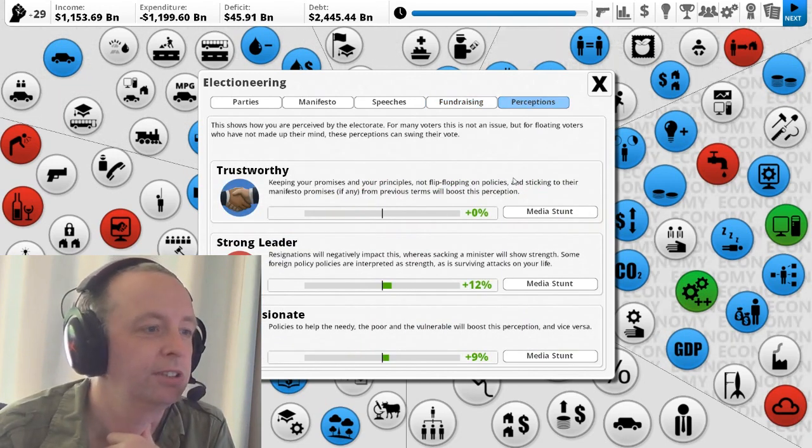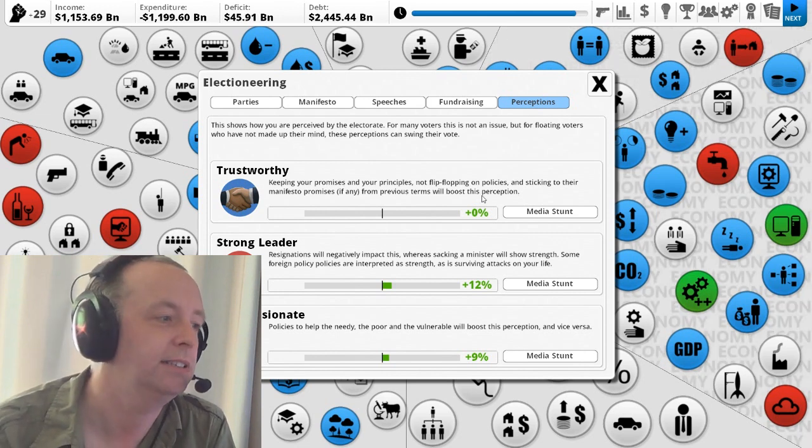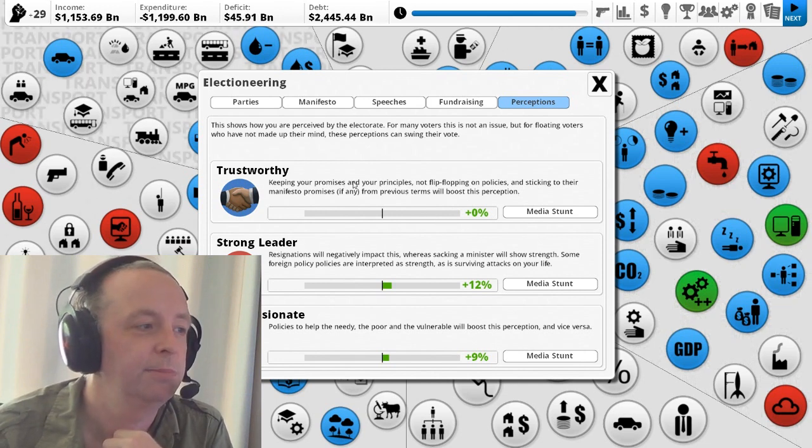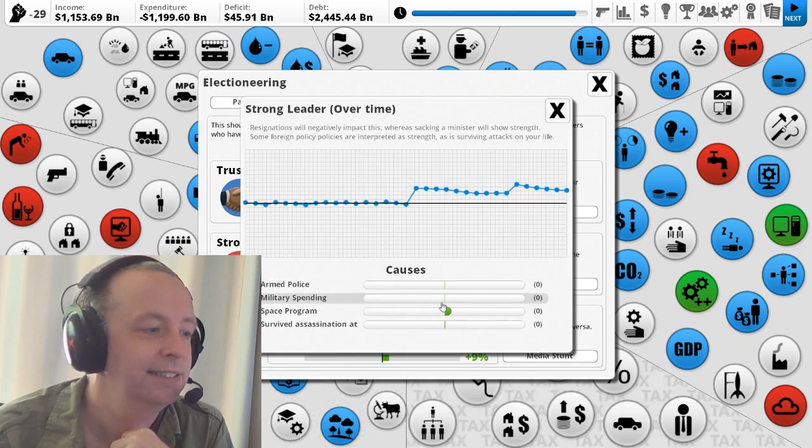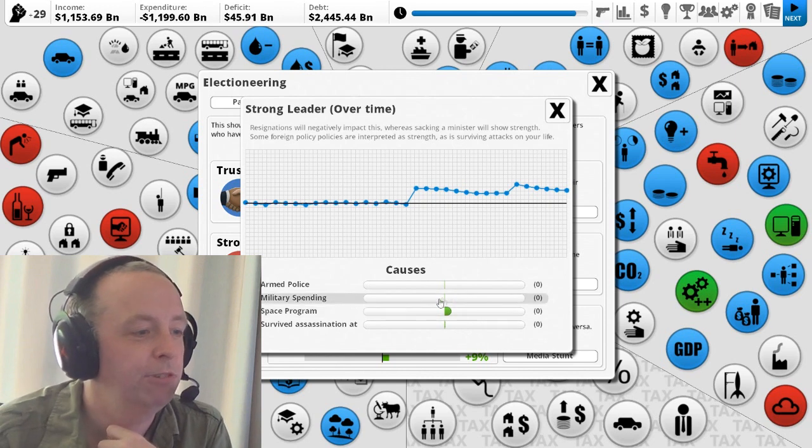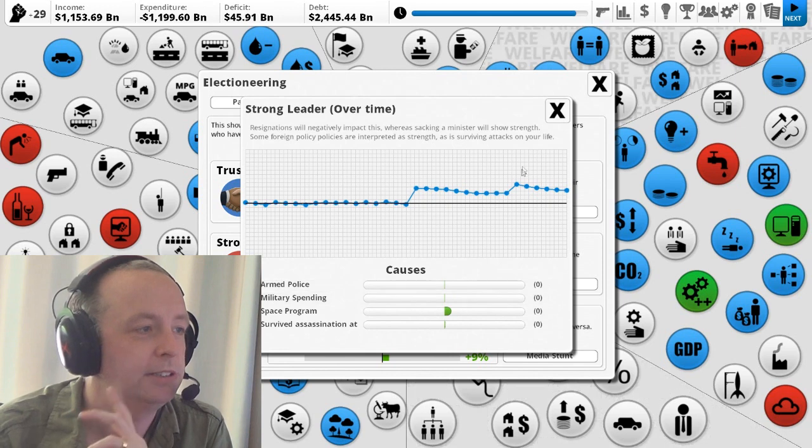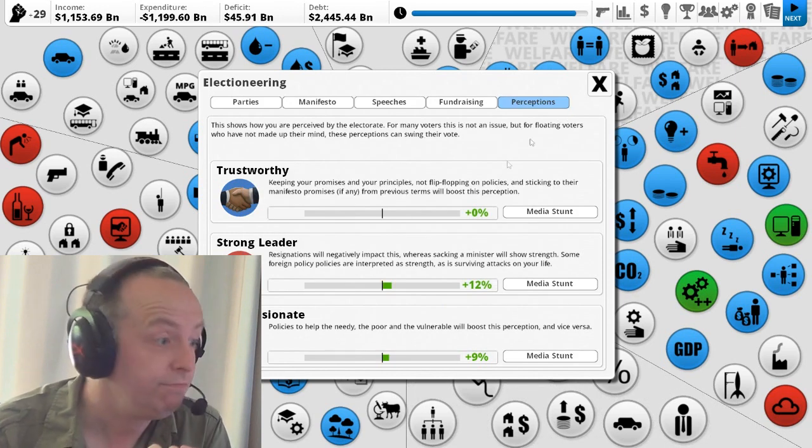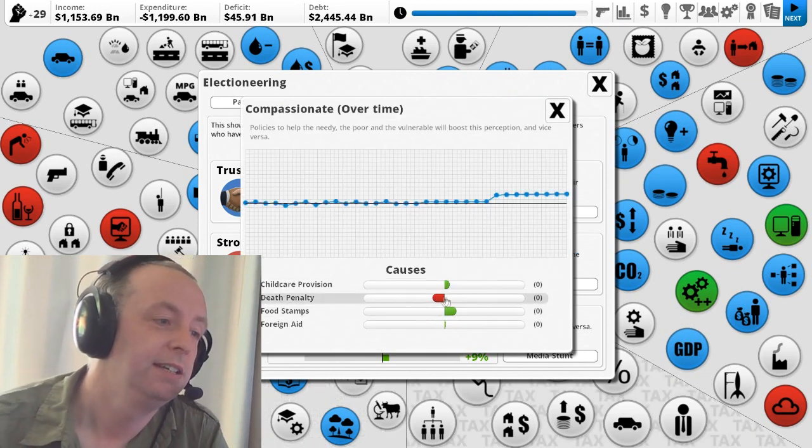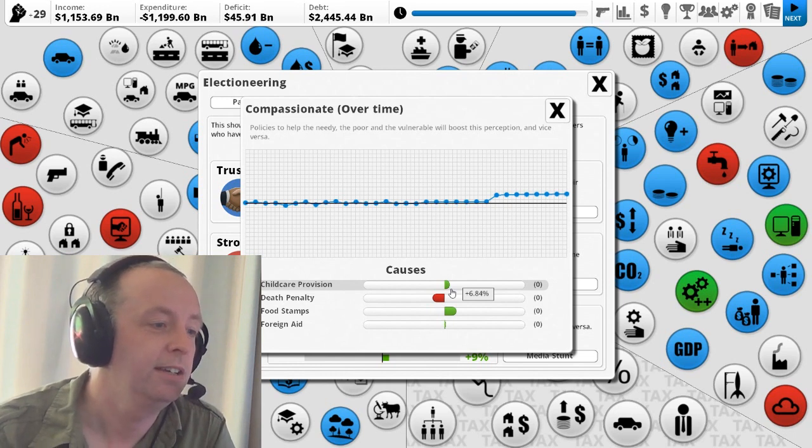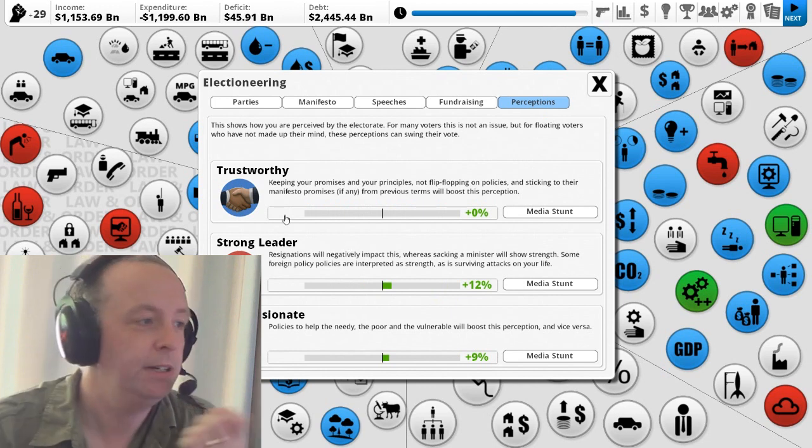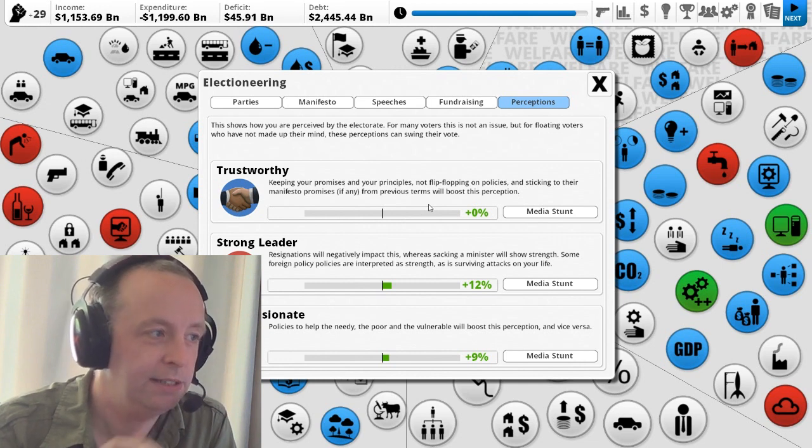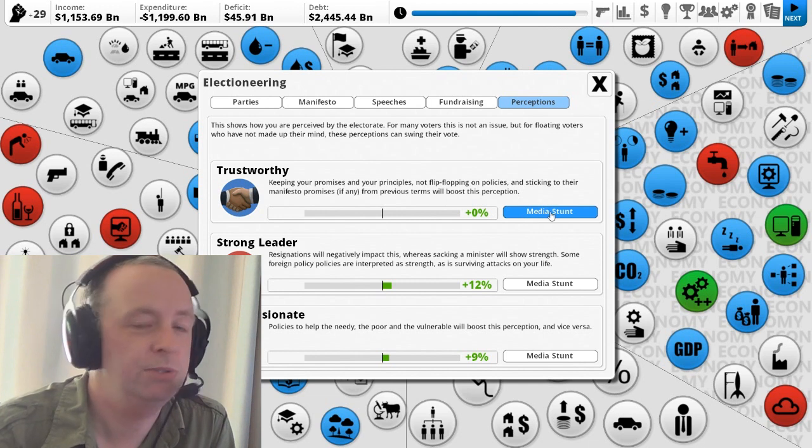So that's all new stuff. This is other new stuff. Perceptions. This is what the electorate think of me at an emotional level. Nothing to do with policies. They have no opinion on me in terms of whether or not I'm trustworthy. They do think I'm a strong leader and if I click here I can see I survived an assassination attempt. I've got a big space program. I'm probably a bit Vladimir Putin-esque in some respects with some of my policies. So I am perceived as strong. I'm also weirdly perceived as compassionate. If I look here, childcare provision, food stamps, I'm a caring guy. But then we have the death penalty. So that kind of holds me back. So say for example, I think, well, maybe I should be worried about this fact that no one particularly thinks that I'm trustworthy.